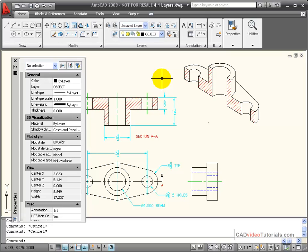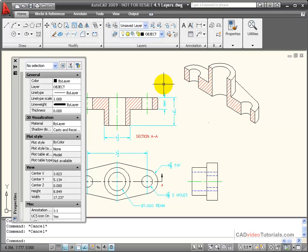The most effective way of managing properties like an object's color, its line type, or its line weight is to enforce these by layer.